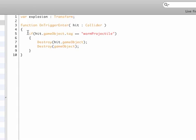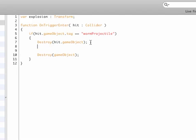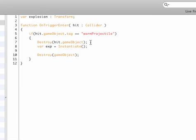And then right when our turret gets hit by the worm projectile, after we destroy the actual projectile, we need to instantiate the explosion. So var exp equals instantiate, and as you remember from previous tutorials, this one takes three functions. The first is basically what prefab it is, and we have defined this one up top, so let's copy that over.